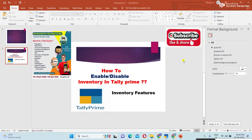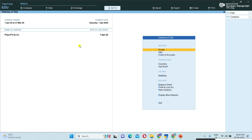Hi friends, welcome to Shibarati Technologies YouTube channel. I am Parati. In today's class, I am explaining how to enable and disable inventory features in Tally, and how it is affecting.